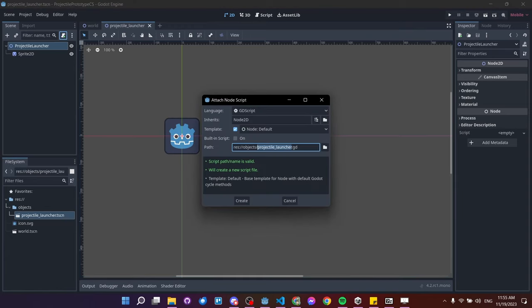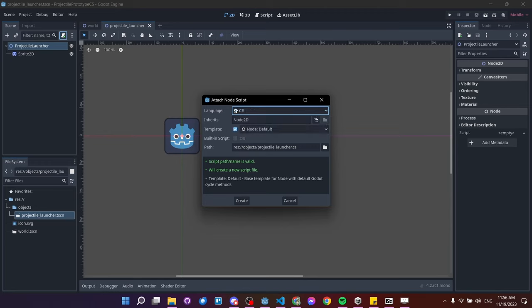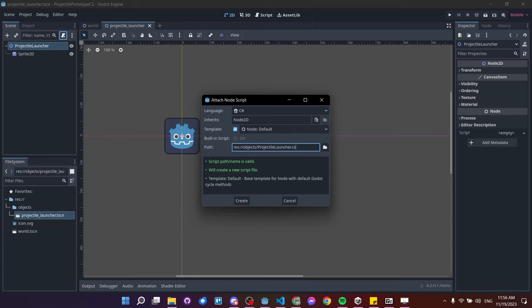We have the option to choose a language — we want C#. For C# scripts, the convention is Pascal case for the script name: 'ProjectileLauncher' with a capital P, capital L, no underscore. In Godot you'd normally use snake_case, but this is the exception for C#. We'll save it in the same folder as the projectile launcher scene and create the script.